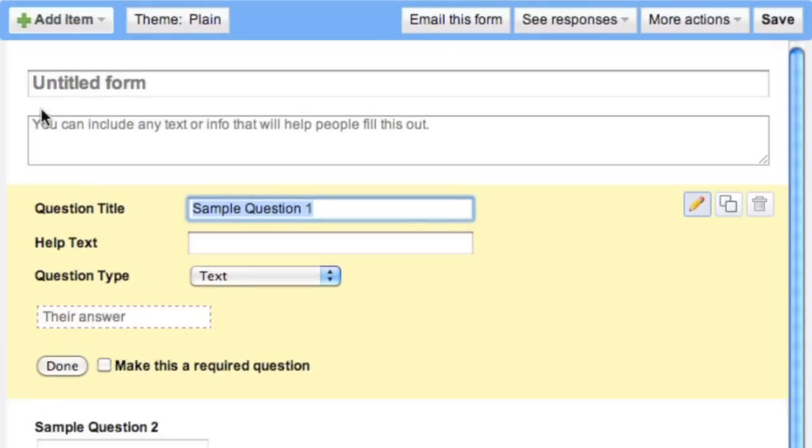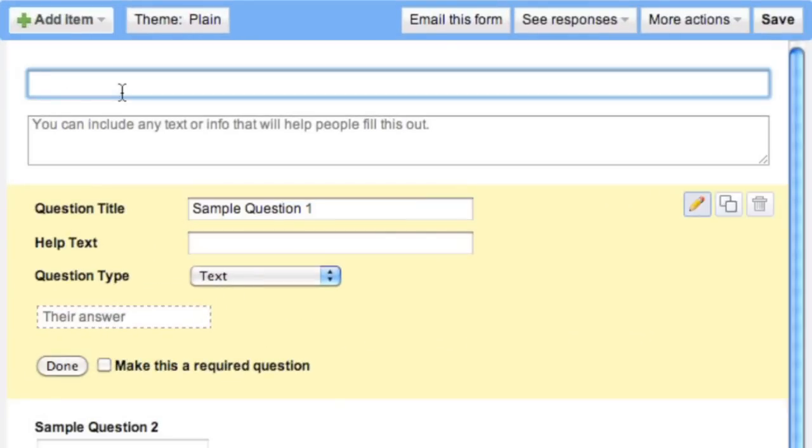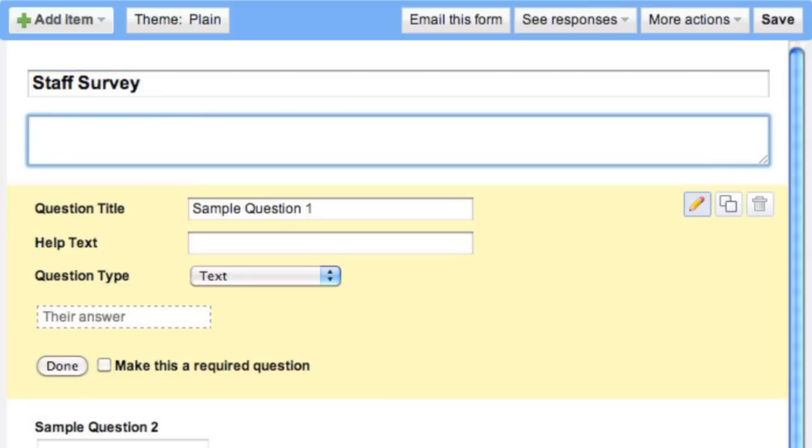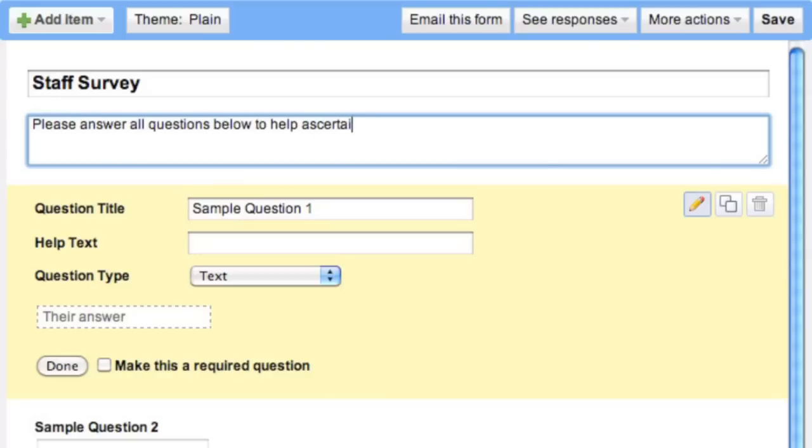Let's start off over here. Where it says untitled form, we're going to make that our title. So I'm going to say Staff Survey. And over here it asks for descriptive text. So I'm going to say, please answer all questions below to help ascertain your training needs.